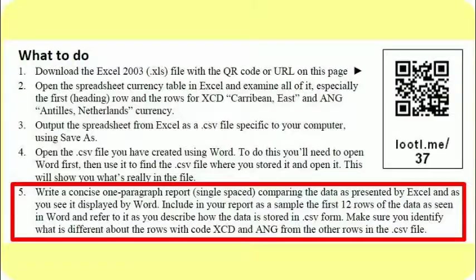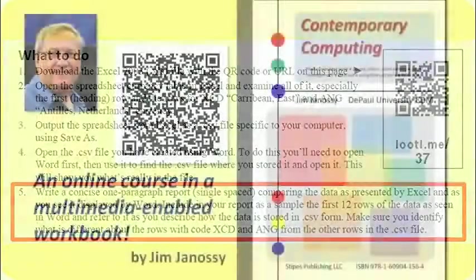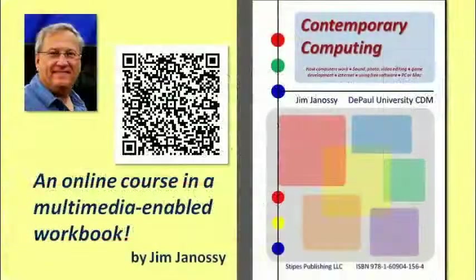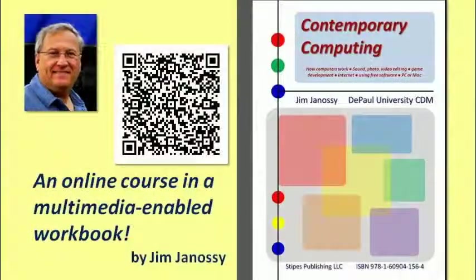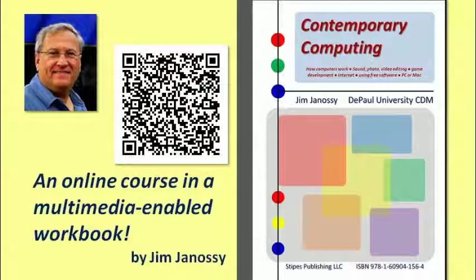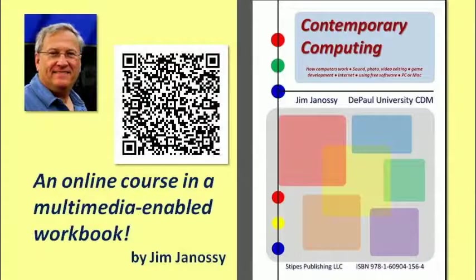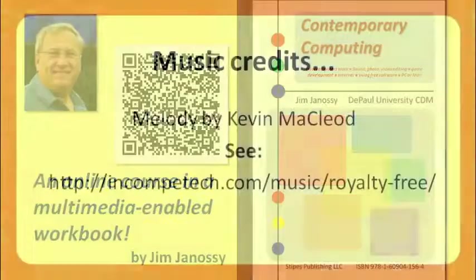Keep in mind this information about CSV files. I think you'll come across it later in this unit. Thank you.